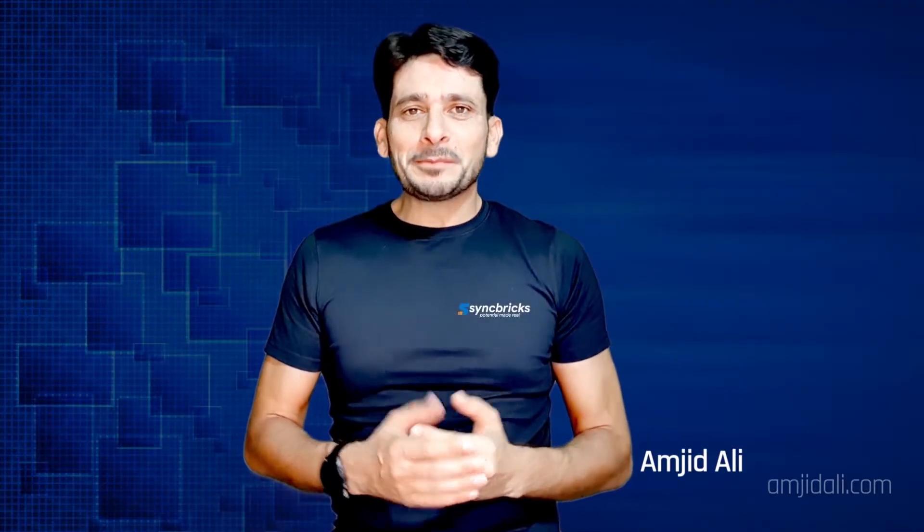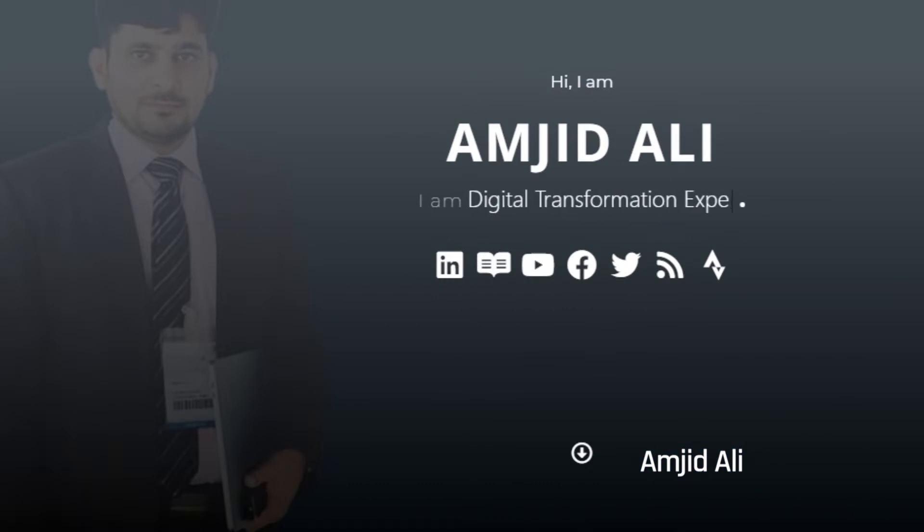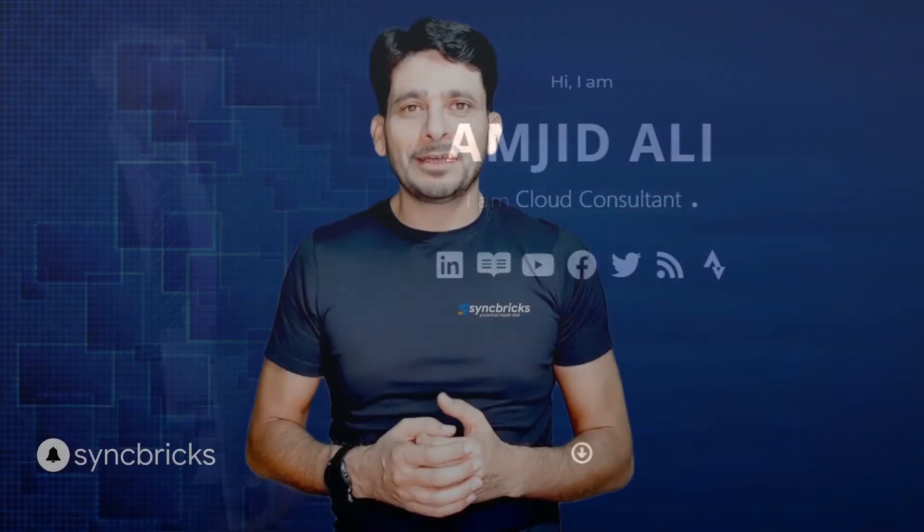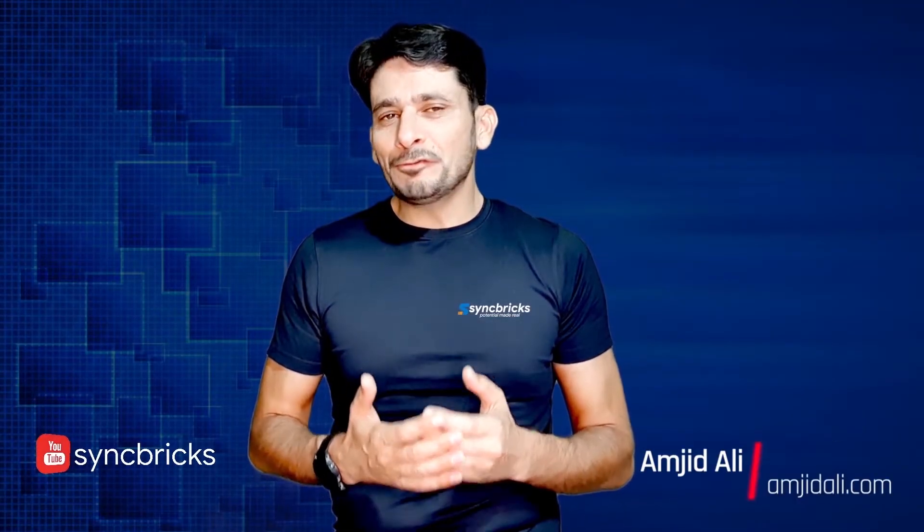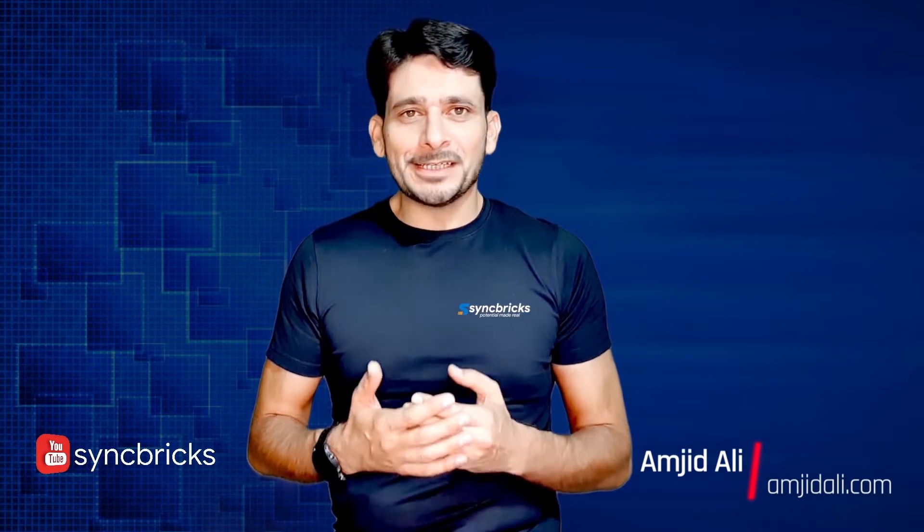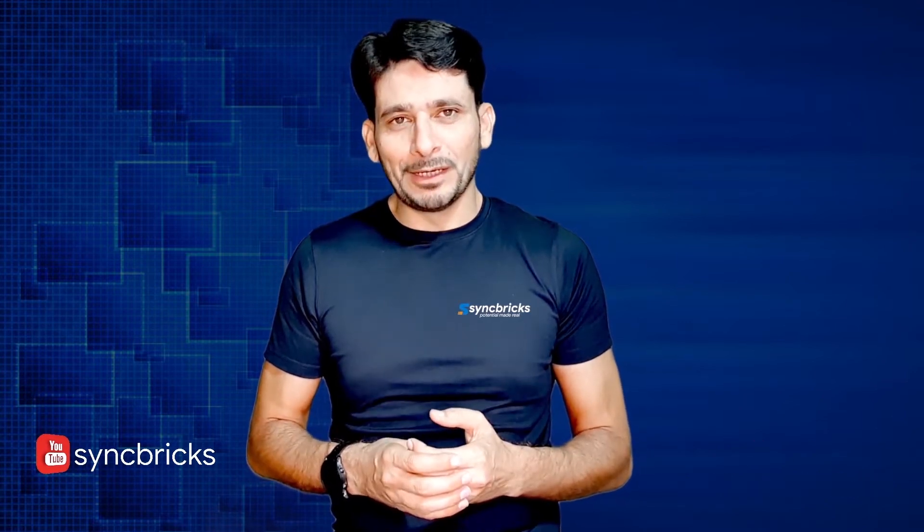You're missing something cool if you don't know about Pi-hole. Hello, my name is Amjit Daryan. I'm an enterprise IT enthusiast and business intelligence expert. I created Sync Bricks to make information technology simple for everyone.